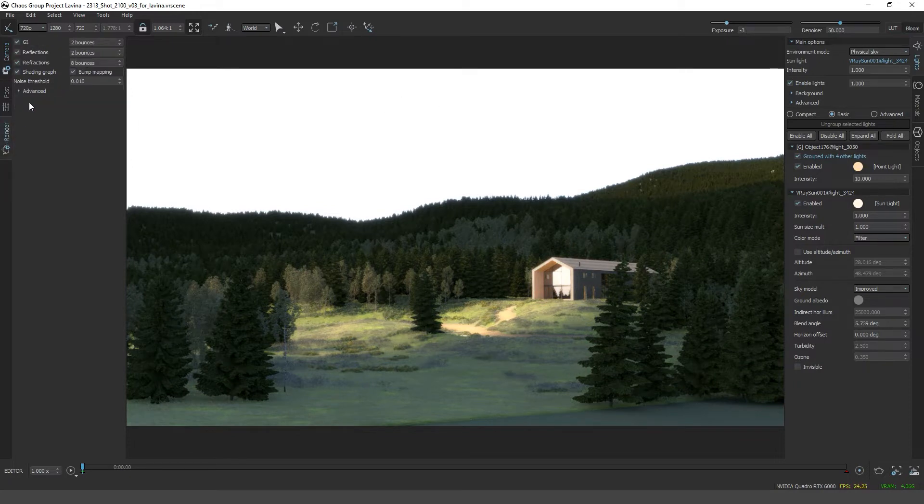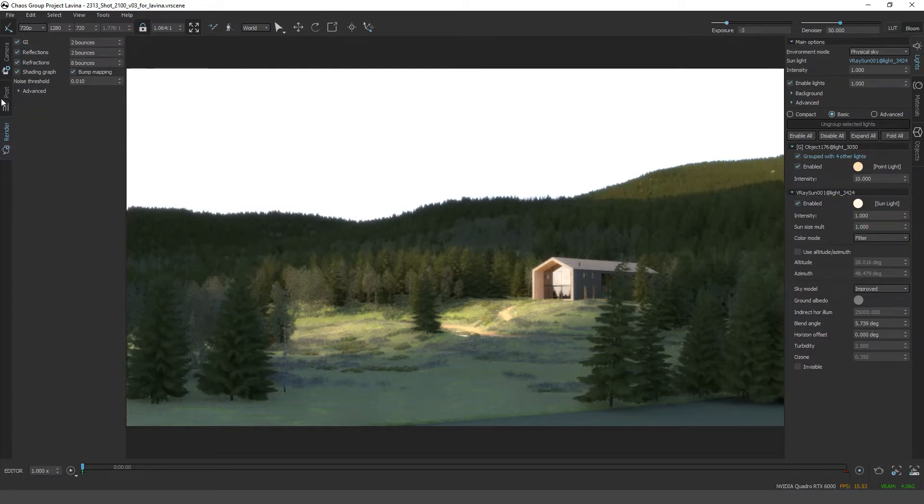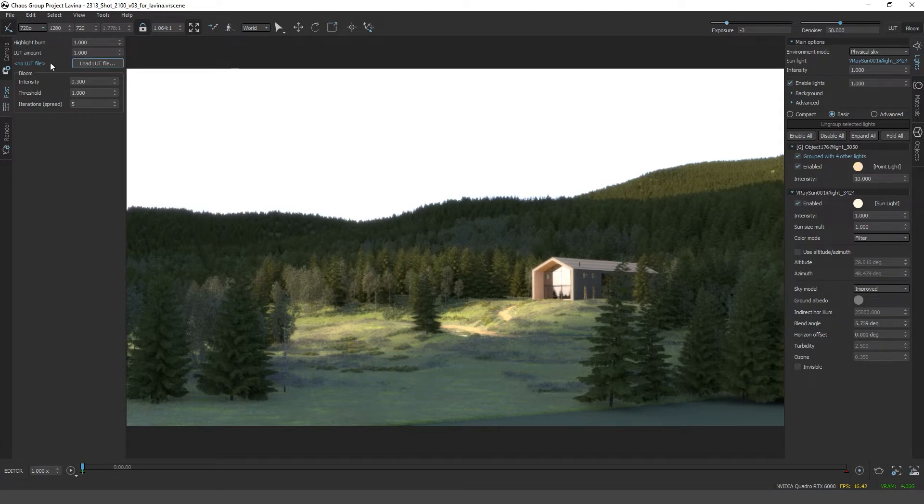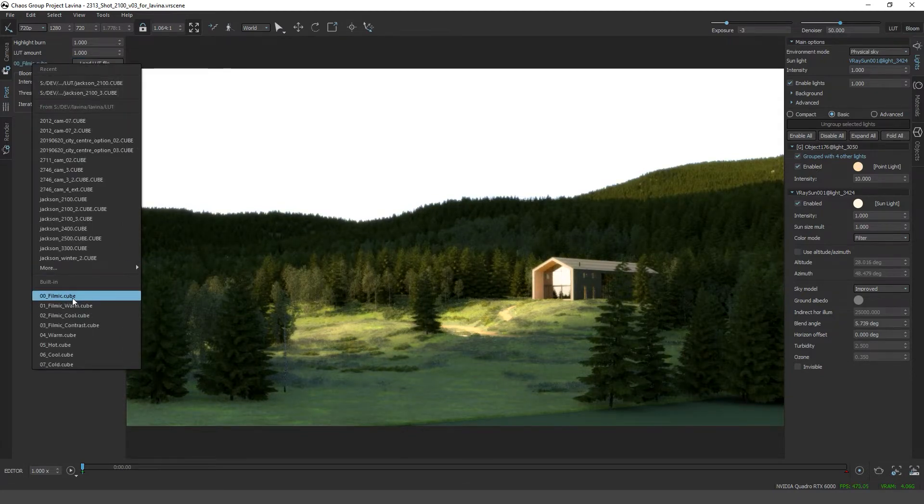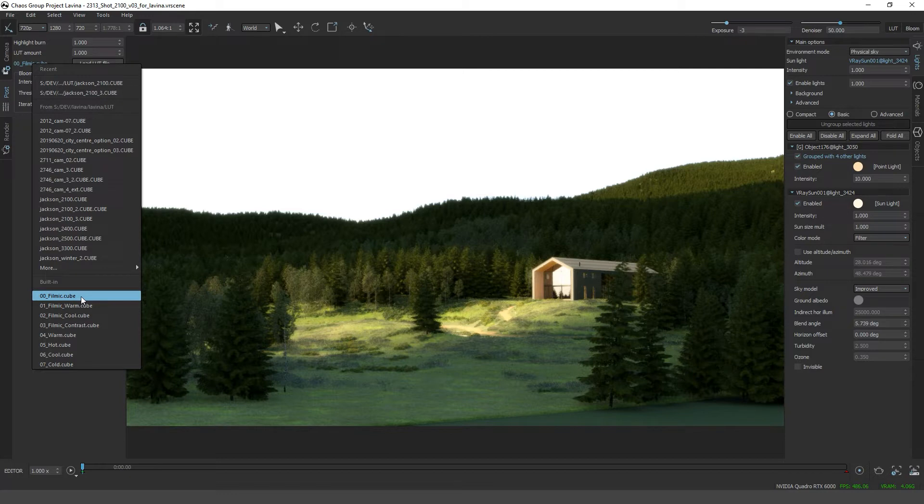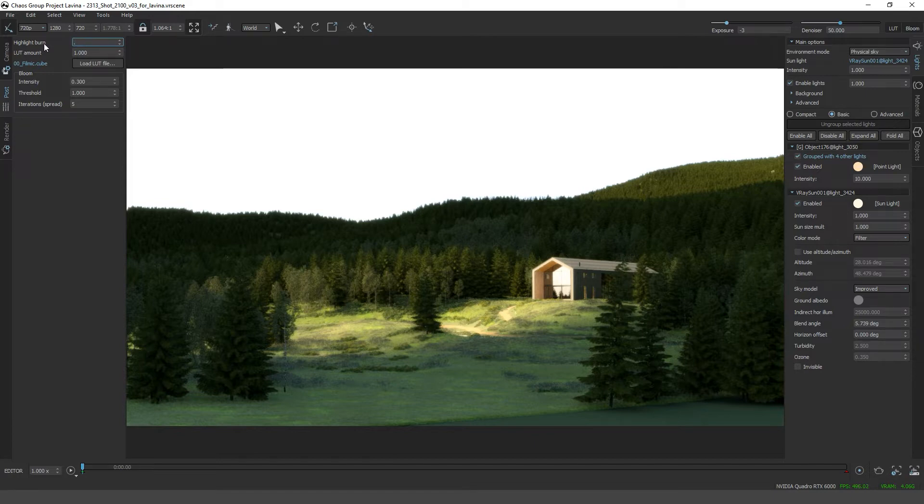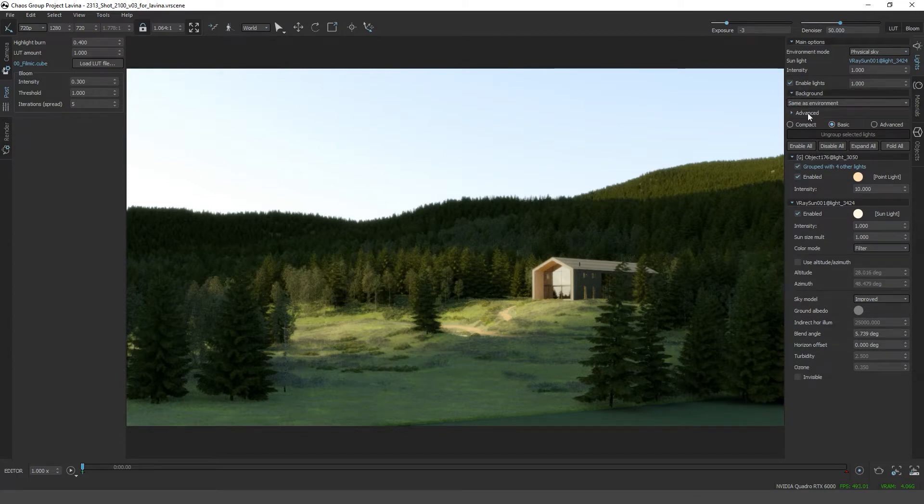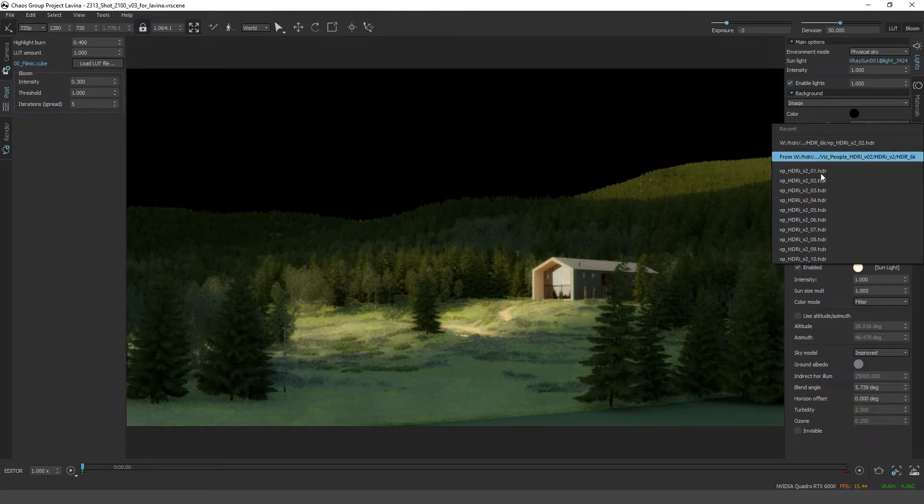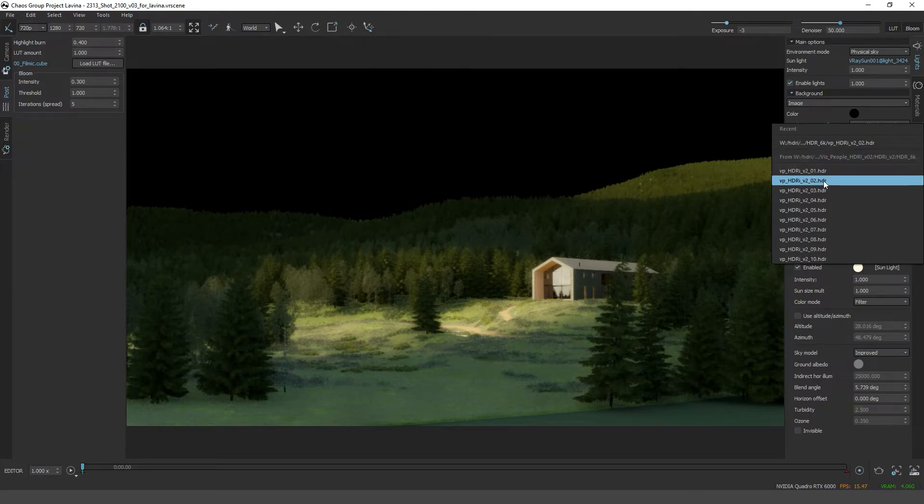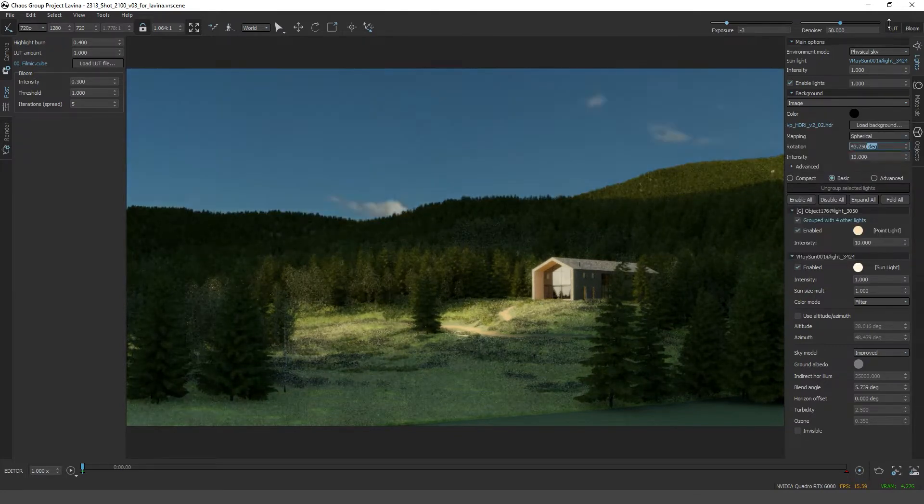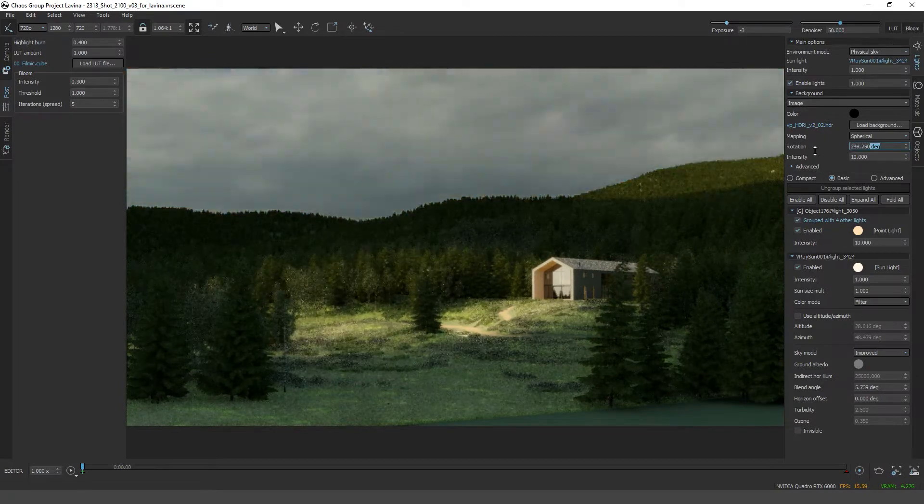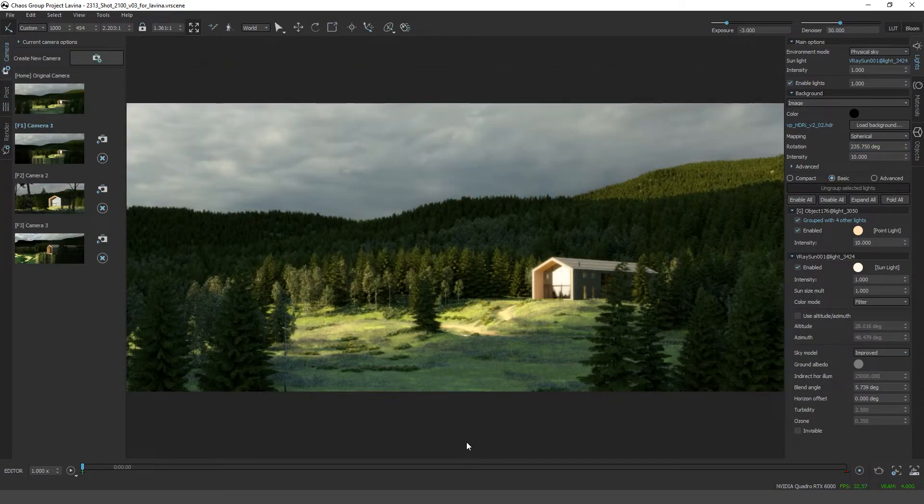In the render settings advanced I'm going to turn on the opacity maps. In the post settings I would like to choose this filmic loot. I'm going to turn down the highlight burn a little bit to 0.4, and I would like to set up a background image.